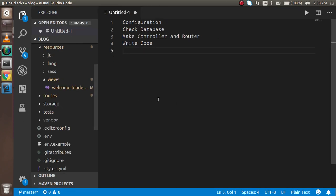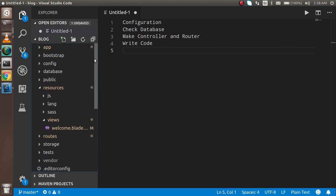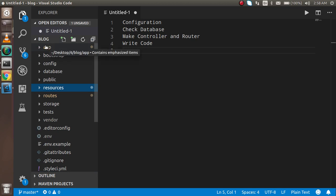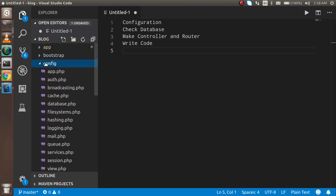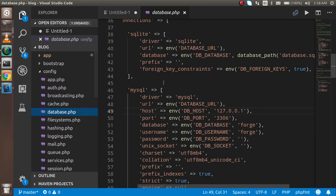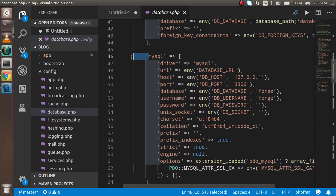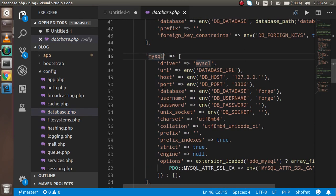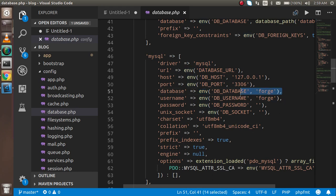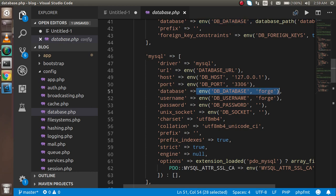For the configuration, you have to check two files. First, go to the database.php file inside the config folder. Here you will find a lot of configuration, and you will see there is an array for MySQL. The configuration values are coming from an ENV function — that means we don't put the database name directly here; we put it inside the .env file, as per Laravel standards.